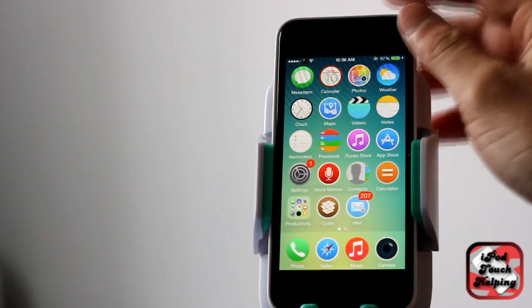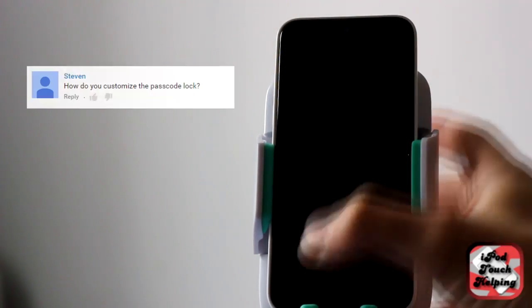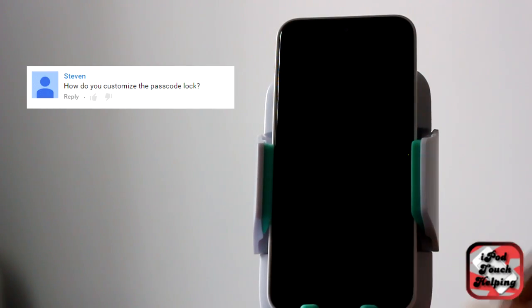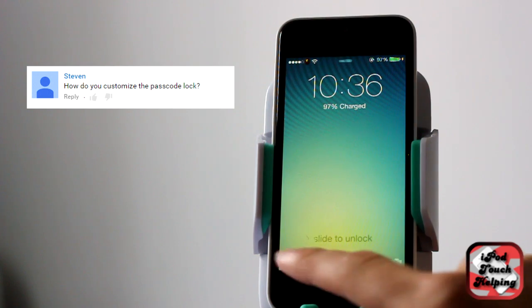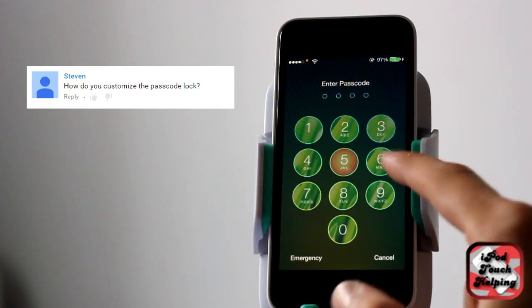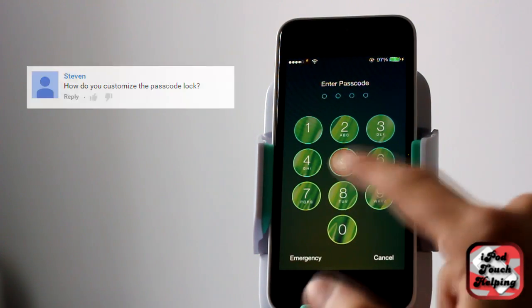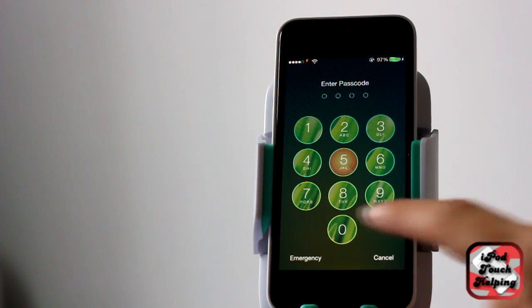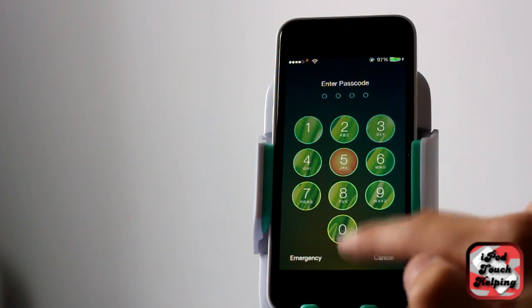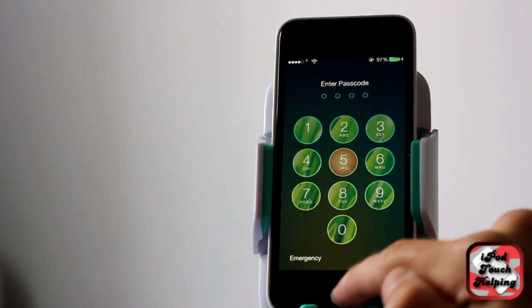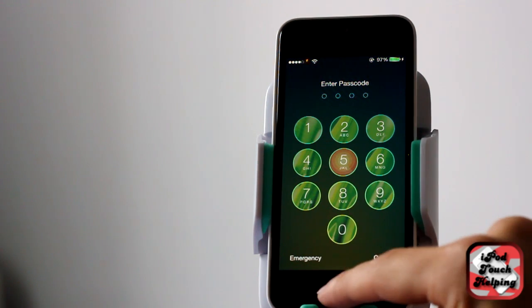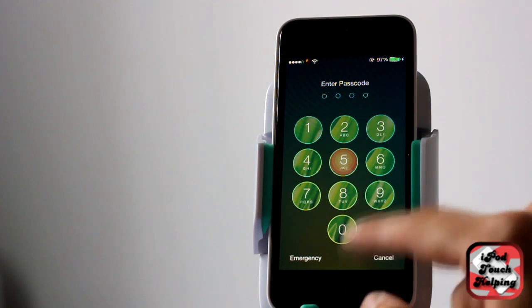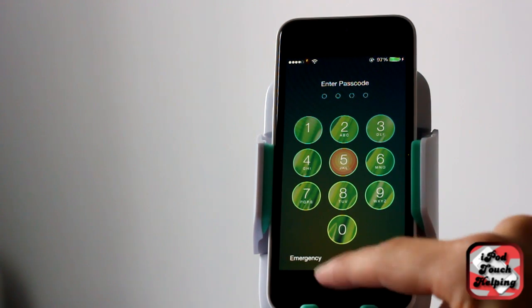What's up guys? This is iPod Touch Helping. In today's video I'm going to be showing you how to get custom passcode buttons. As you guys can tell, I have custom images for each of the buttons and I'll show you how to do that.